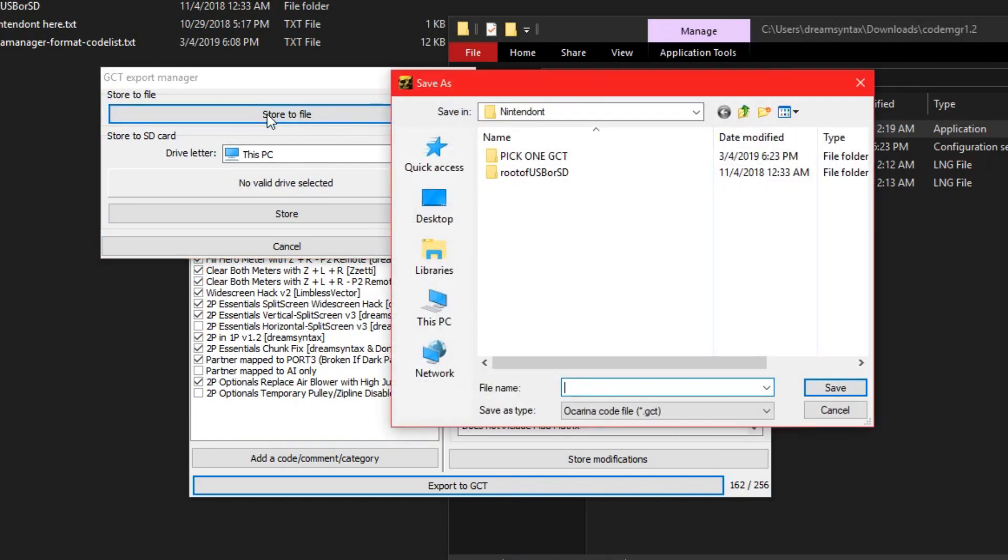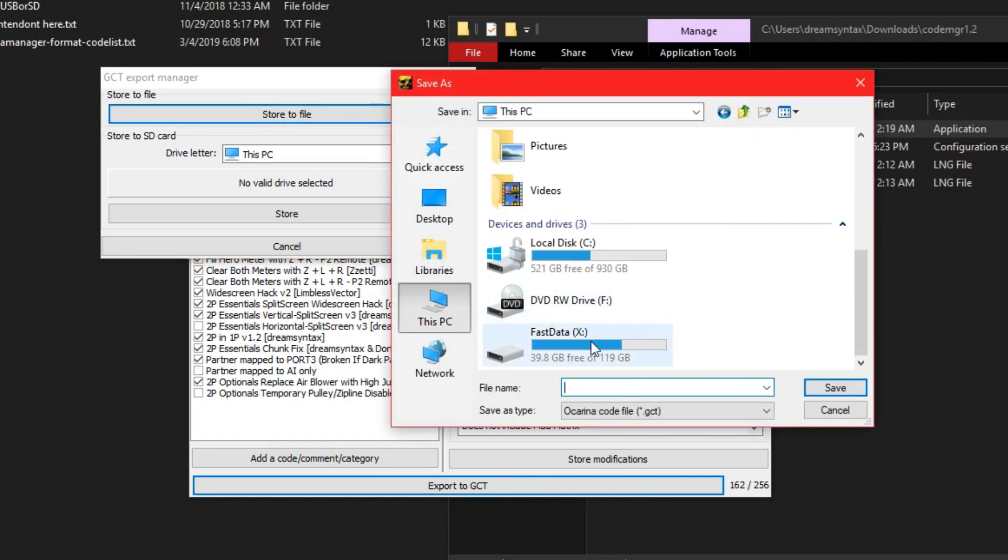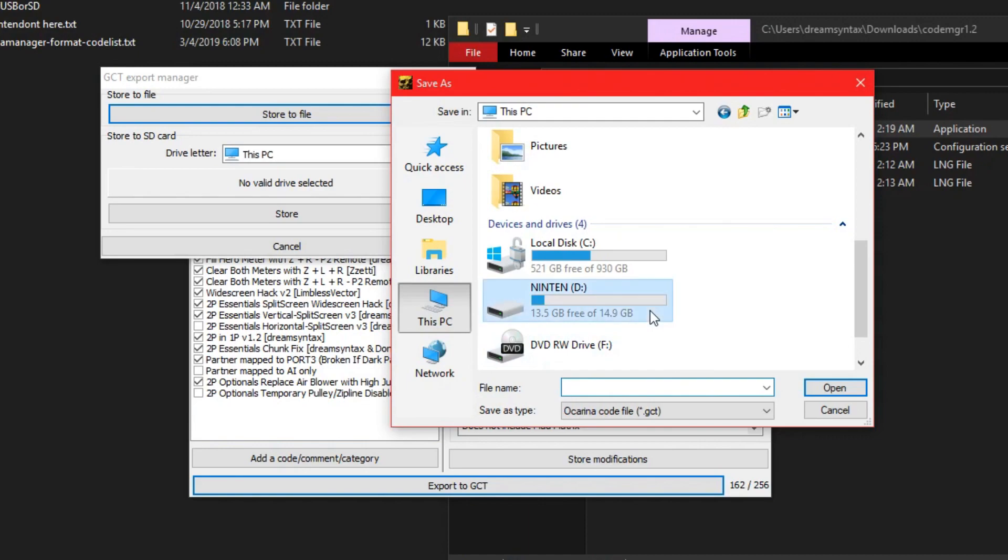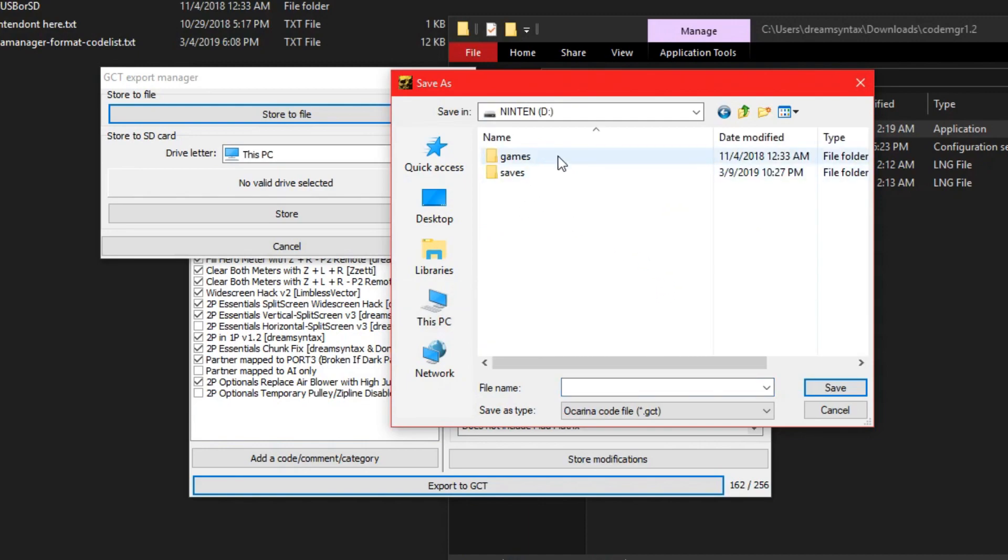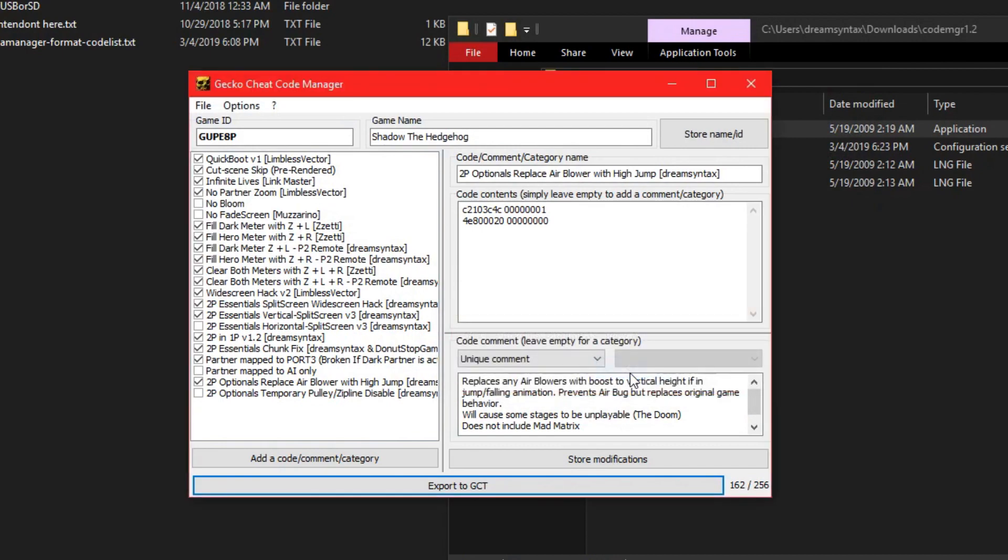Click here, store to file, and then choose the USB, which I need to plug back in. There it is. And go to games, over here, override this, and there we go. So, we just edited the cheats.